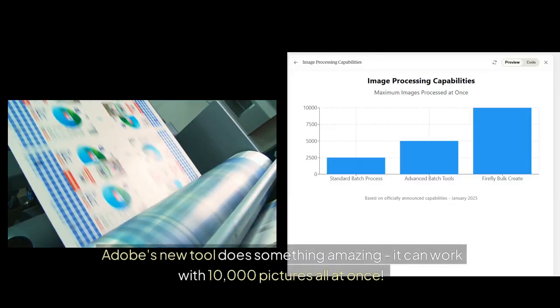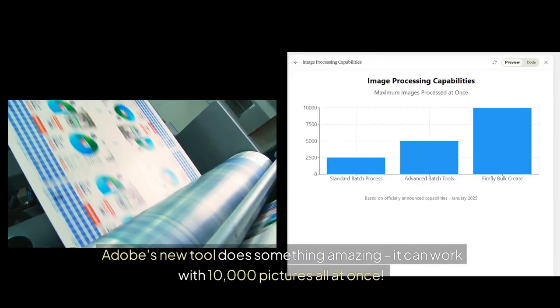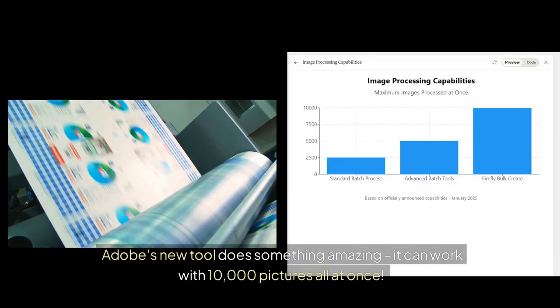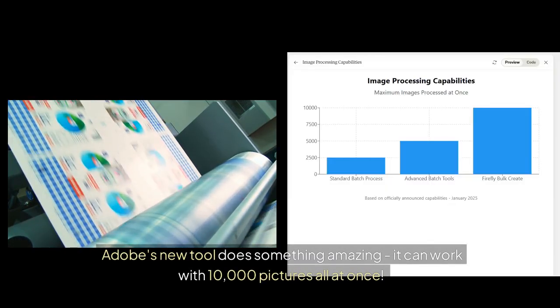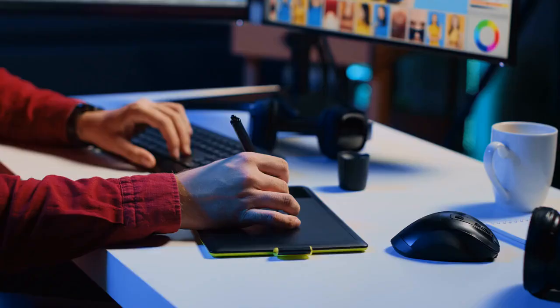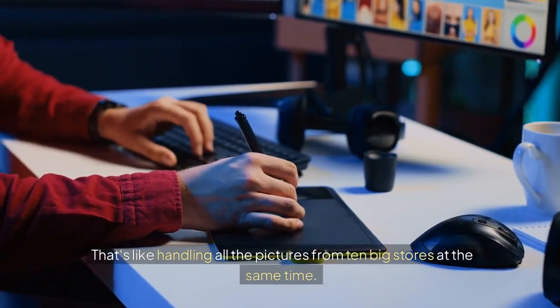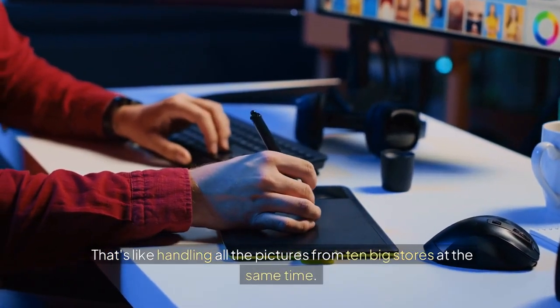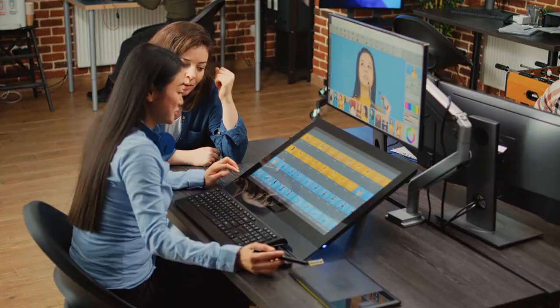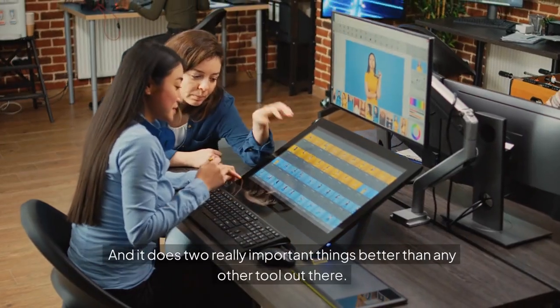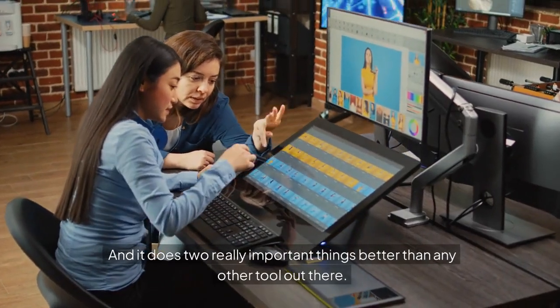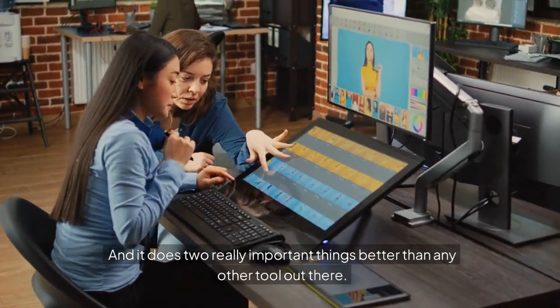Adobe's new tool does something amazing. It can work with 10,000 pictures all at once. That's like handling all the pictures from 10 big stores at the same time. And it does two really important things better than any other tool out there.